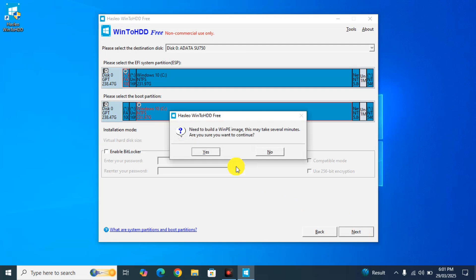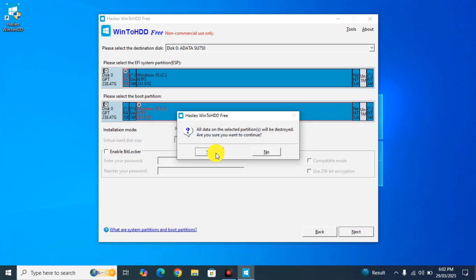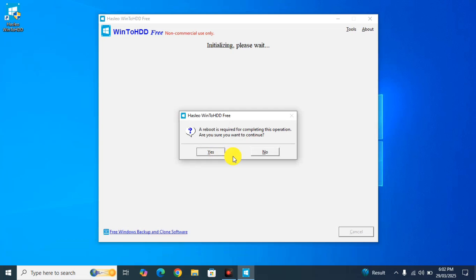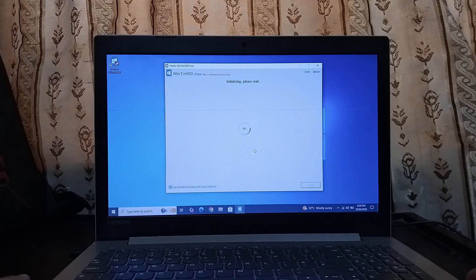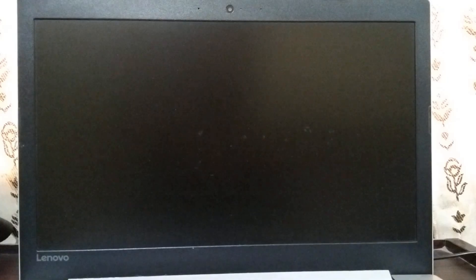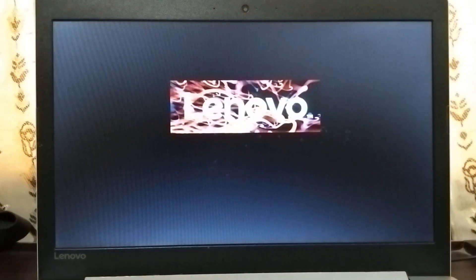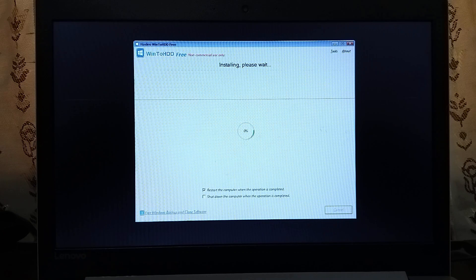The software will say it needs to build a WinPE image — click Yes to continue. It will then warn that all data on the selected device will be destroyed. Click Yes. Now it has started to initialize the process and is restarting the computer. Here we go — it has now started installing Windows and we just have to wait for it to complete.